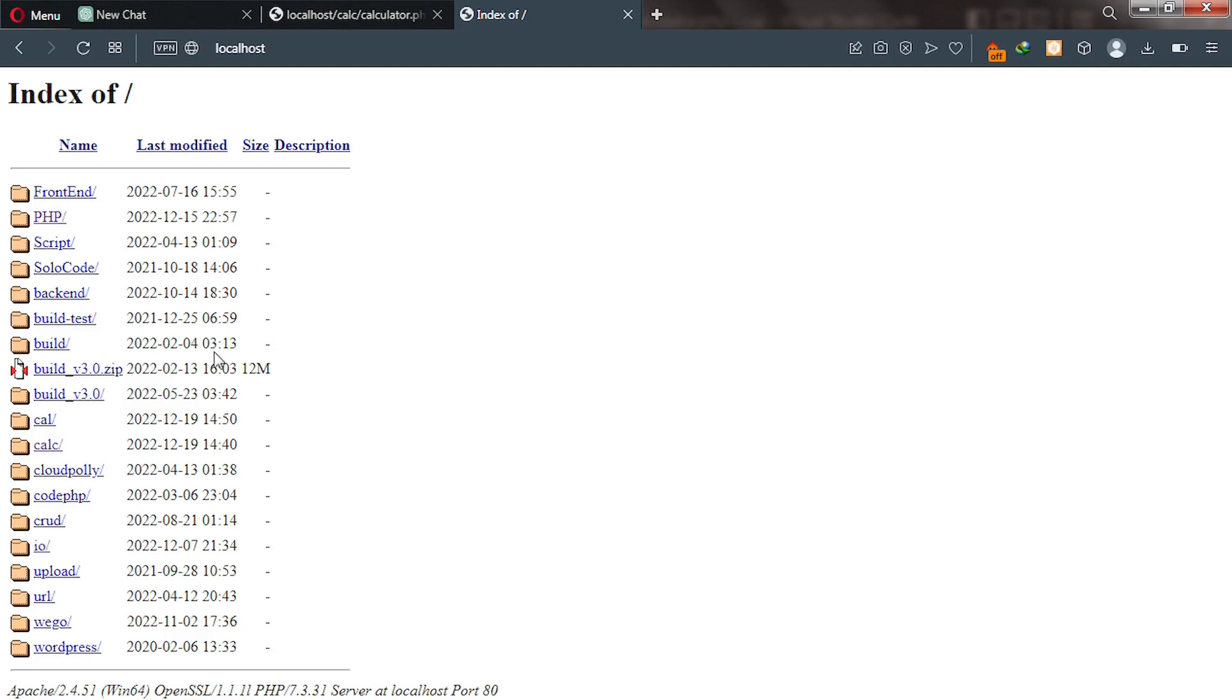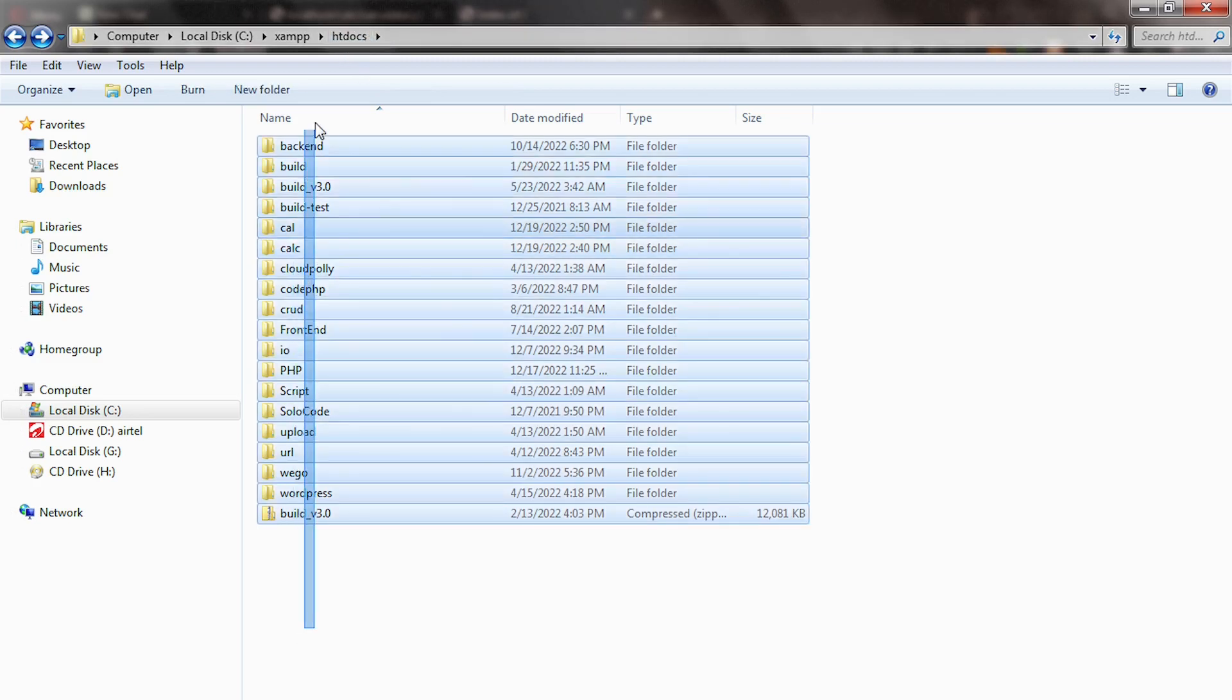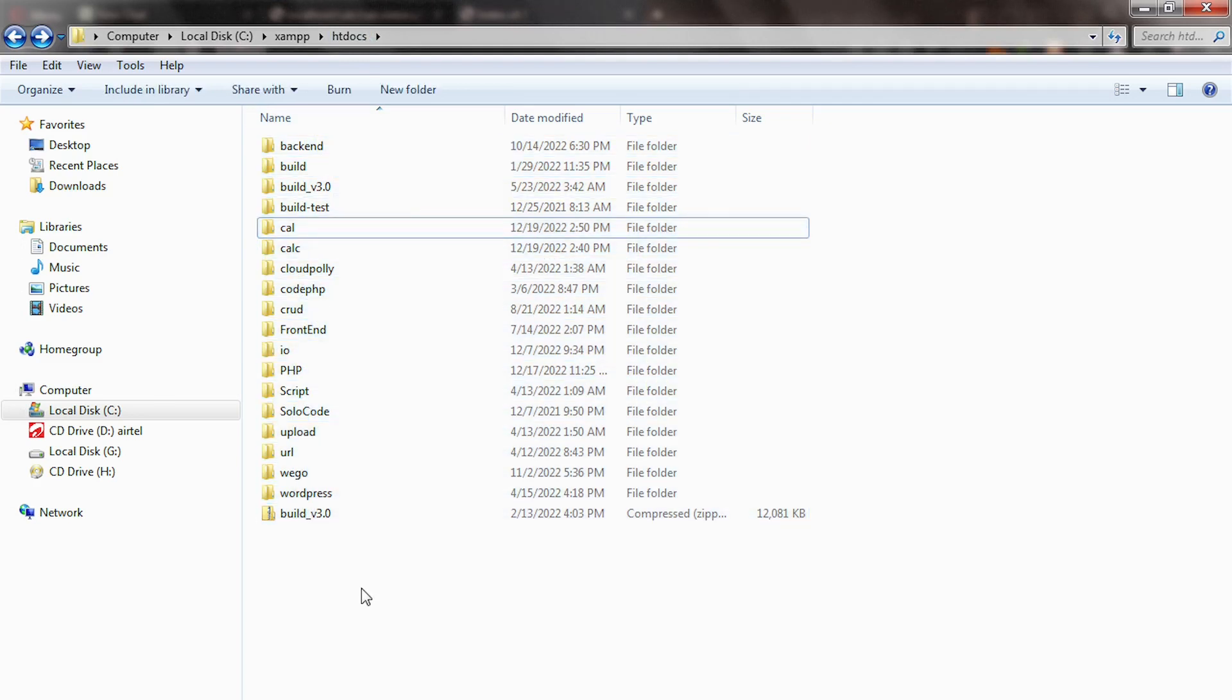After you type localhost in your web browser, you will see all the files inside the htdocs. And the file you also created, the folder you created inside that big folder will also be shown here. You can see cal. Let me take you back to htdocs and you can see this htdocs with all those executable PHP folders. You can see them. And this is the one we created.